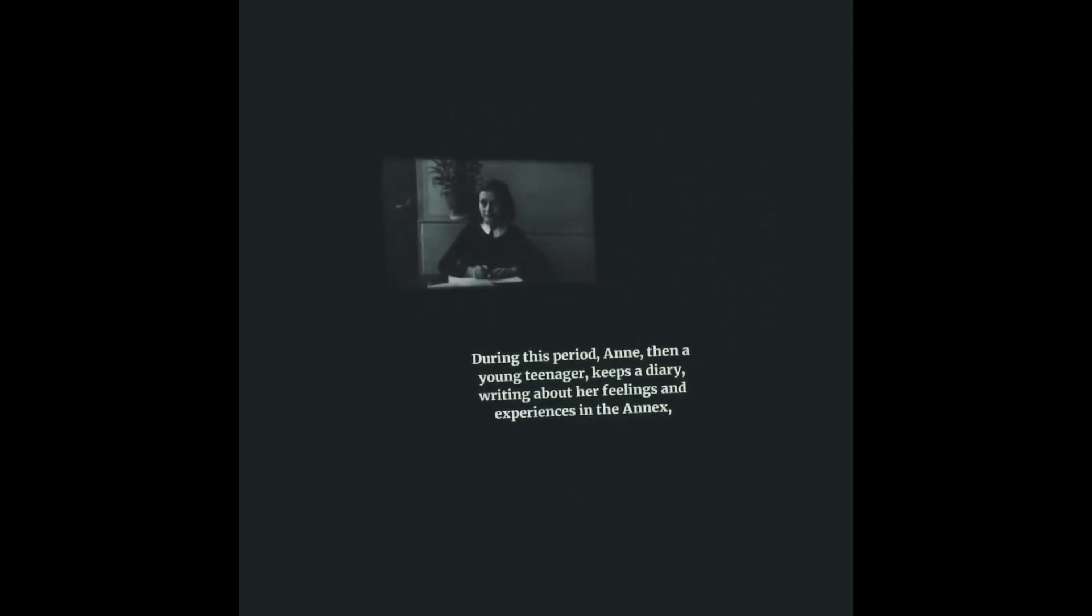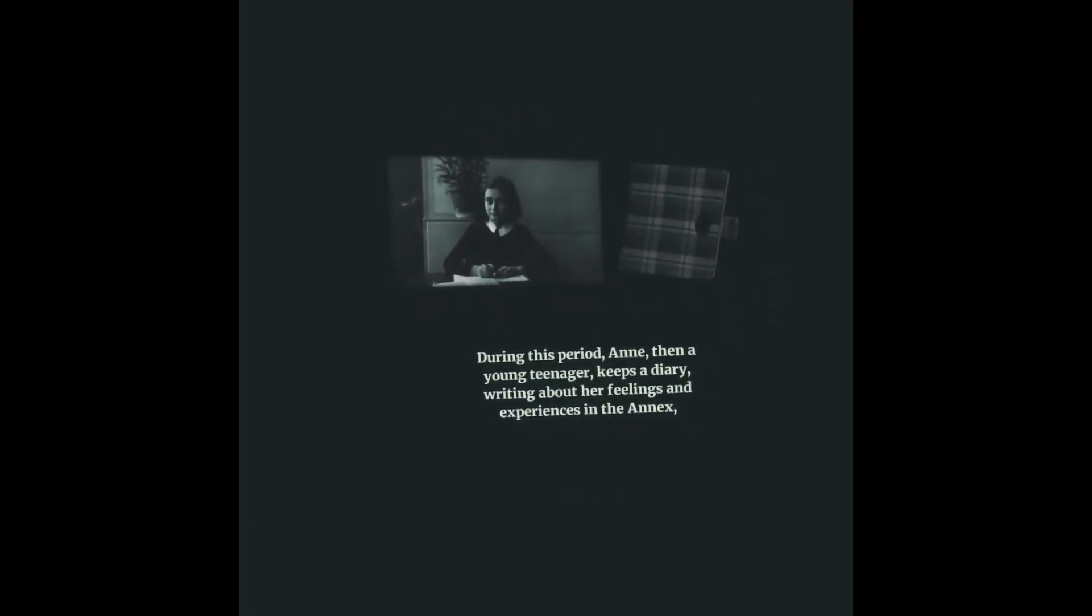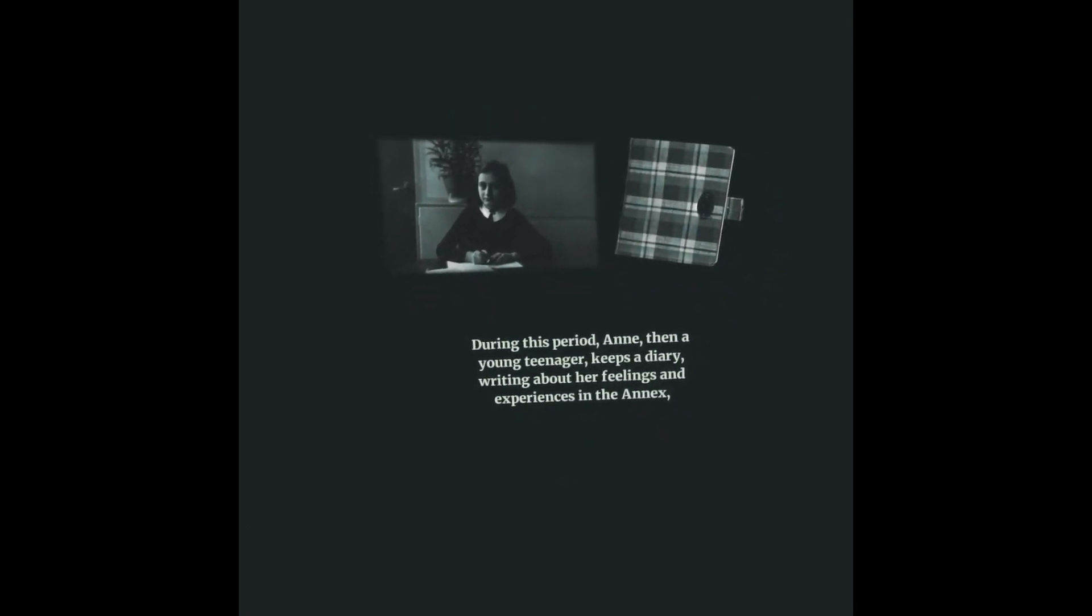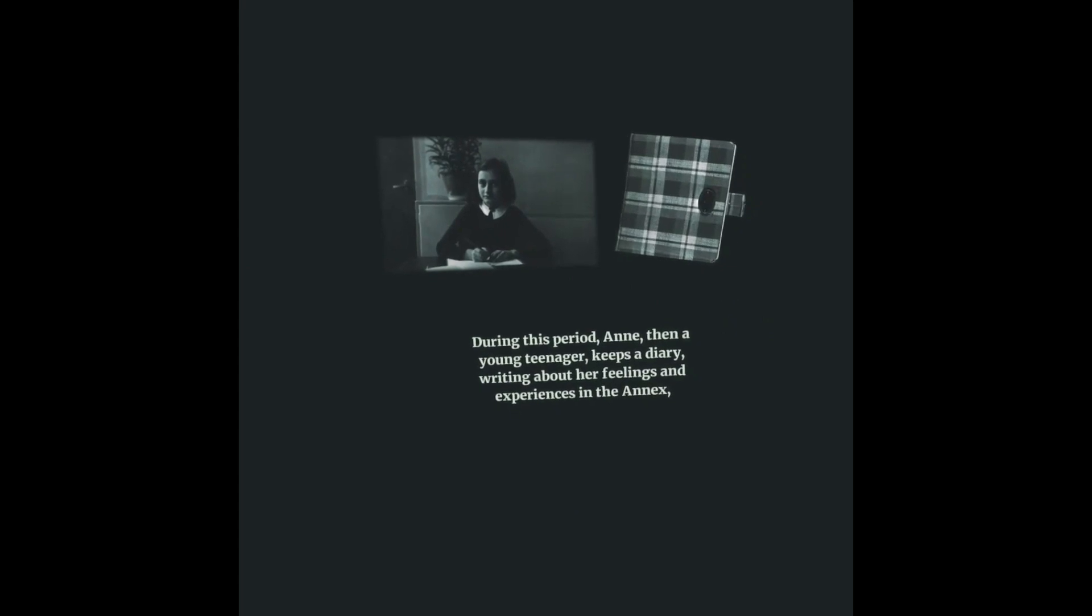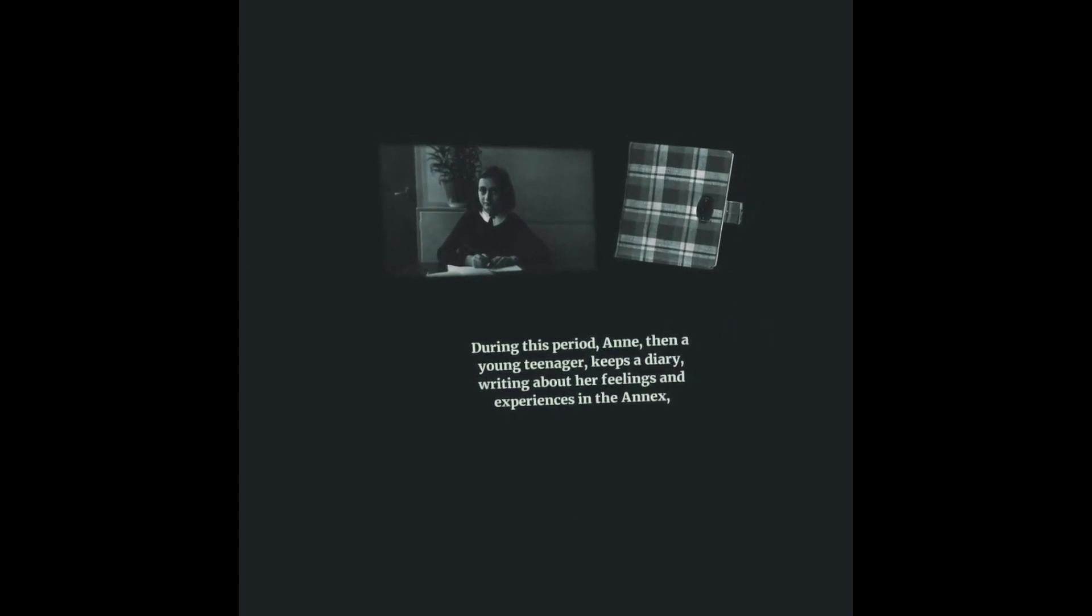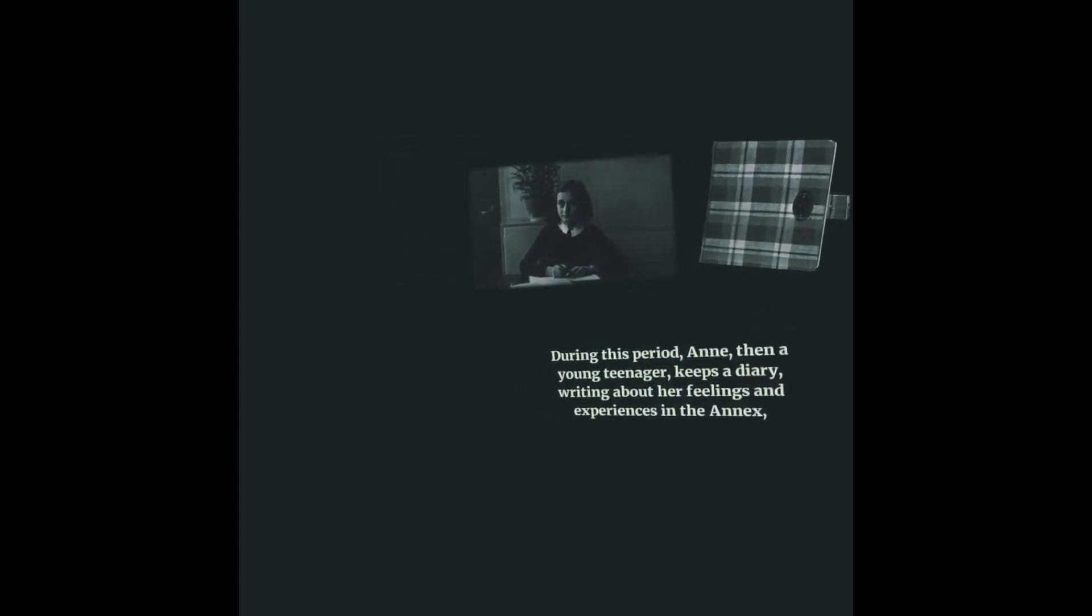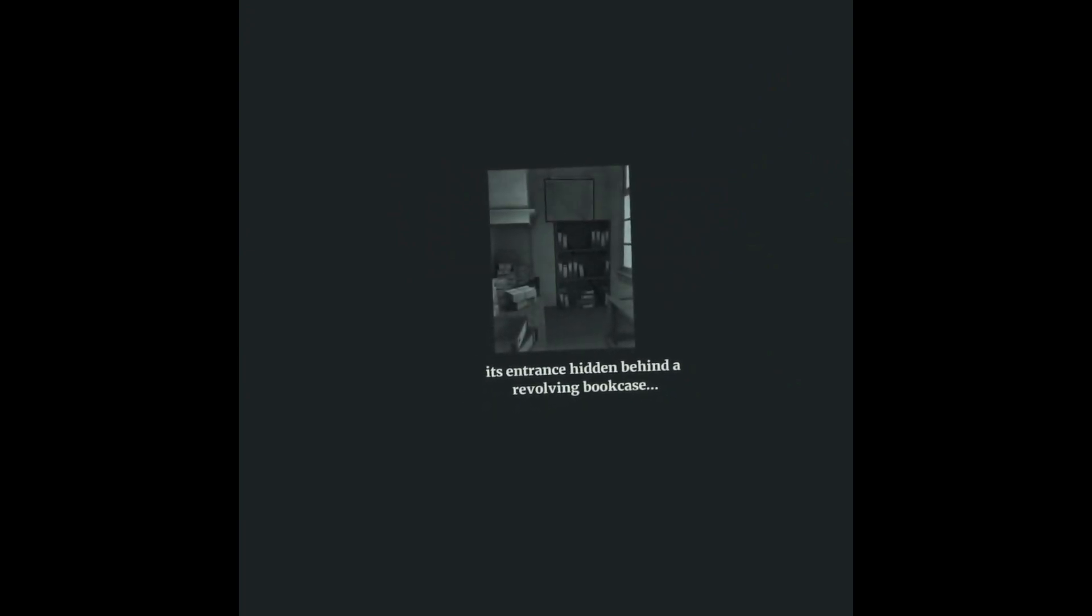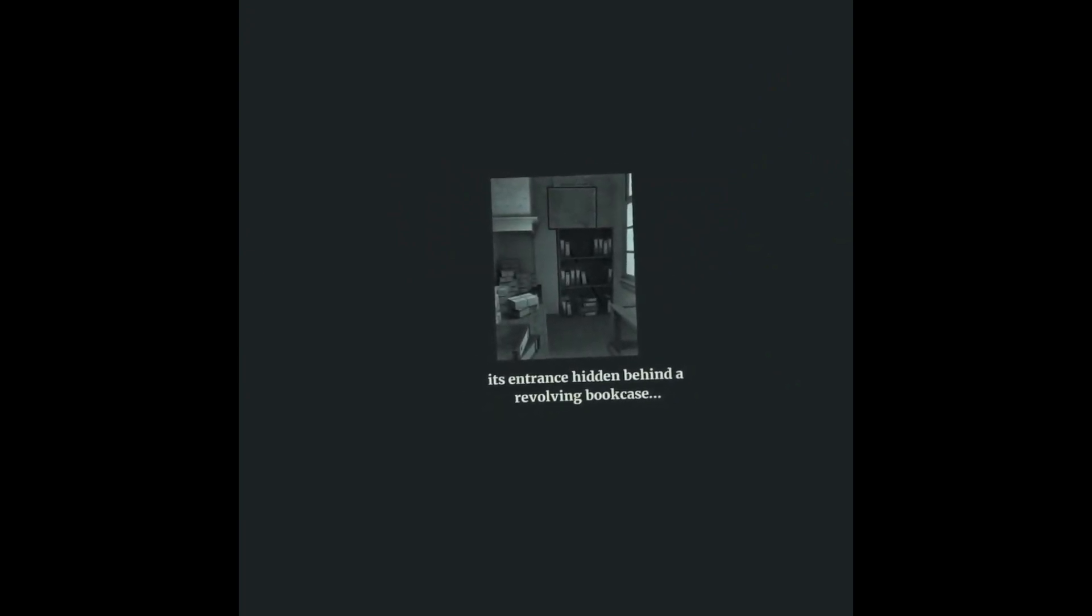During this period, Anne, then a young teenager, keeps a diary, writing about her feelings and experiences in the annex, about the events taking place in their secret hiding place, its entrance hidden behind a revolving bookcase.